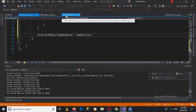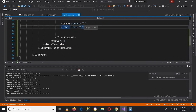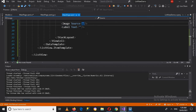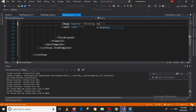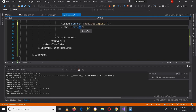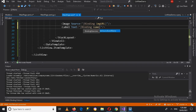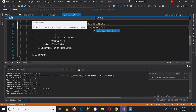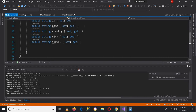Now going to MainPage.xaml — I'll pass in binding values from the Model class. For the Image Source I'll use Binding ImageURL — the same name as in my Model class. For the Label Text I'll use Binding Name. Let me verify in the Model class — Name and ImageURL are both correct.